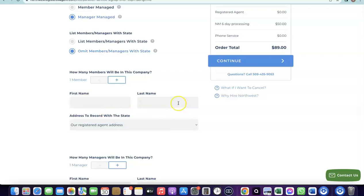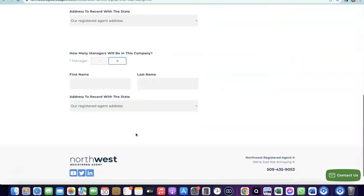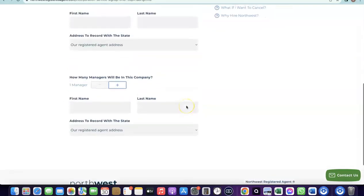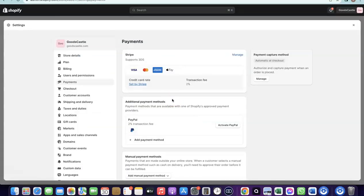Enter your name and last name, and use the Northwest registered address for the US address. It will also ask how many managers are in the company — again, just one — so enter your name and use the Northwest registered address again. I don't want this video to be too long; I already did a dedicated video on how to set all of this up including the Stripe account setup. I'll add a link to that video in the description along with all the other resources you need to get your Shopify store up and running.